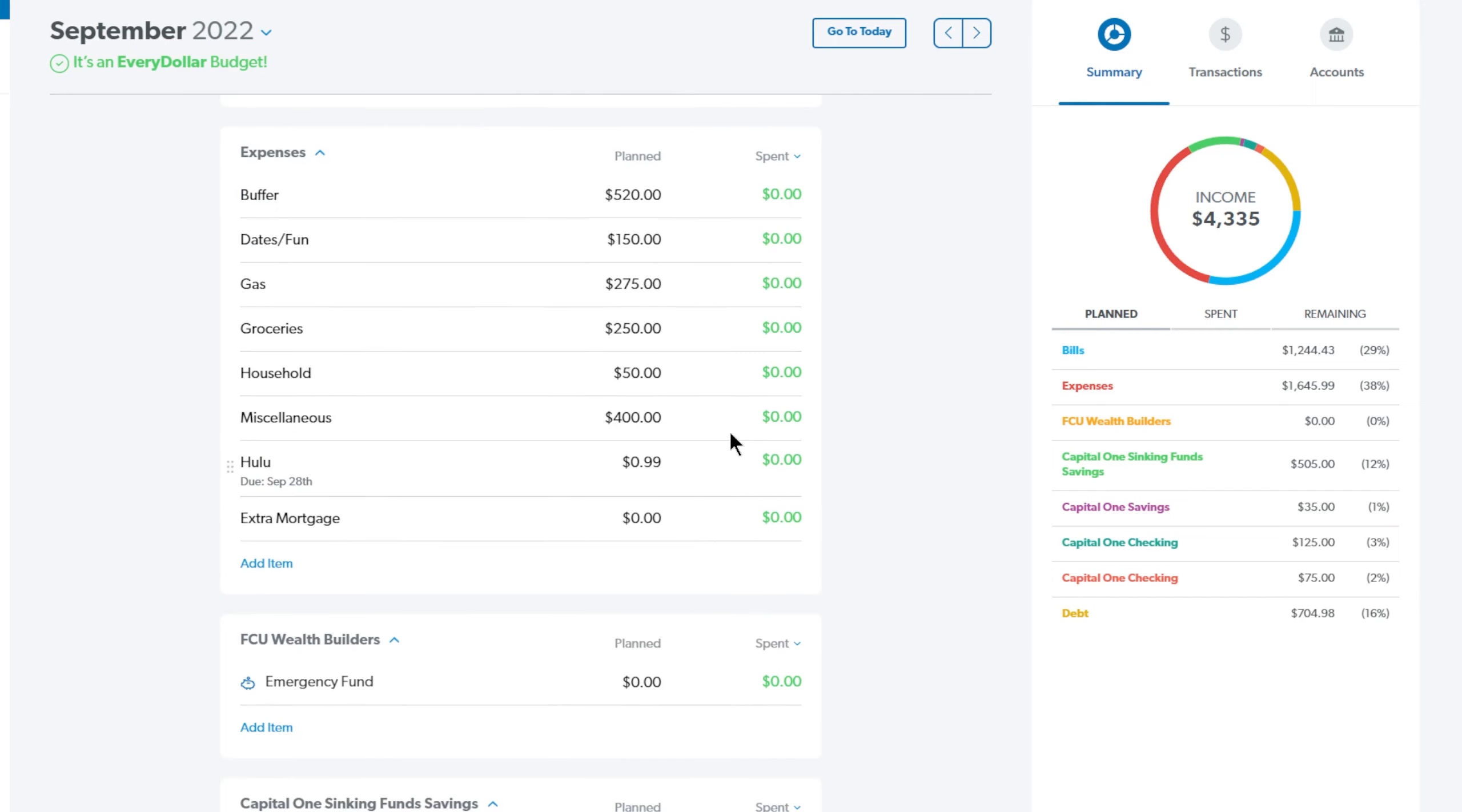Coming down to the expenses we have a buffer. This is money that we save in the checking account so that they can take the mortgage on the first of the month and we just have a few extra dollars in it this month but our buffer is $520. Next up is the date and fun category.